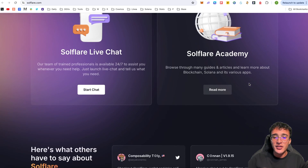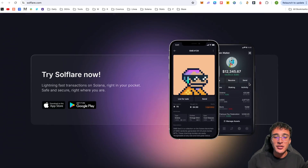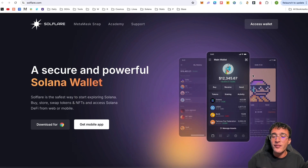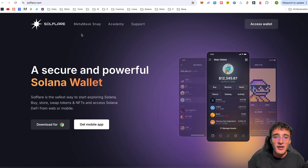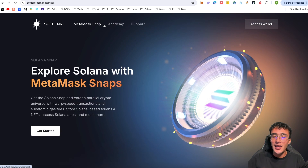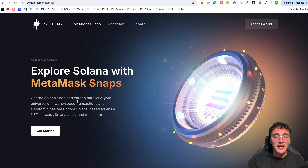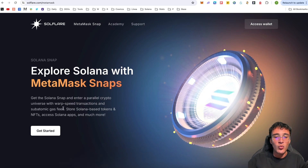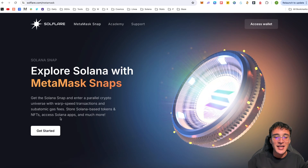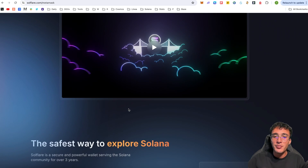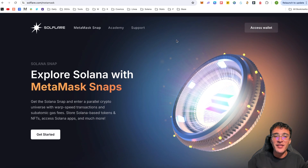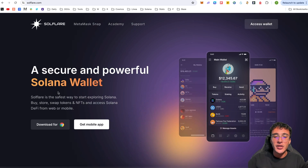You can go through the website yourself before setting it up. Another cool recent implementation is the MetaMask Snap — you can actually use Solflare through MetaMask. It lets you get the Solana snap and enter a parallel crypto universe with warp speed transactions and subatomic gas fees, store Solana-based tokens and NFTs, and access Solana apps. This basically lets you connect your Solana wallet to an EVM wallet like MetaMask, though that's not the focus of this video.